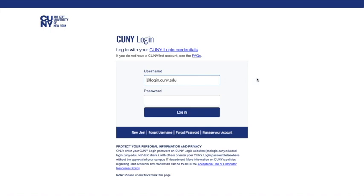When prompted, enter your CUNY First username and password. For students who cannot locate their login, begin by clicking New User.